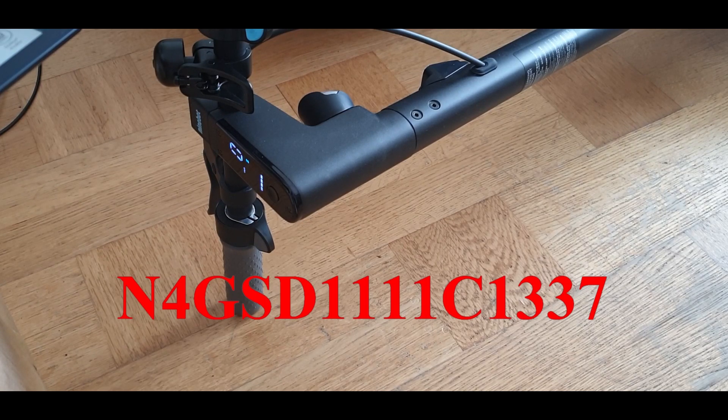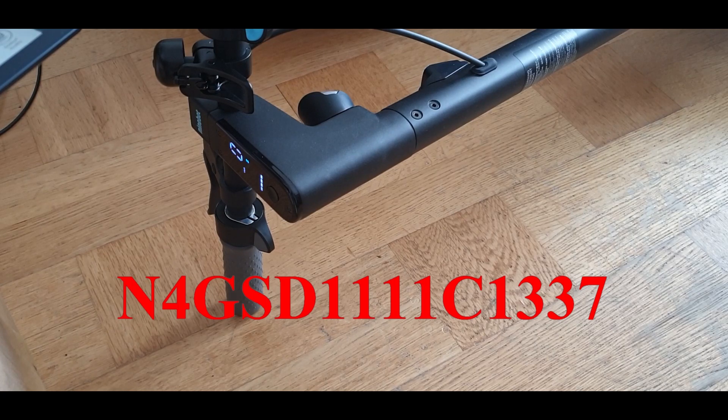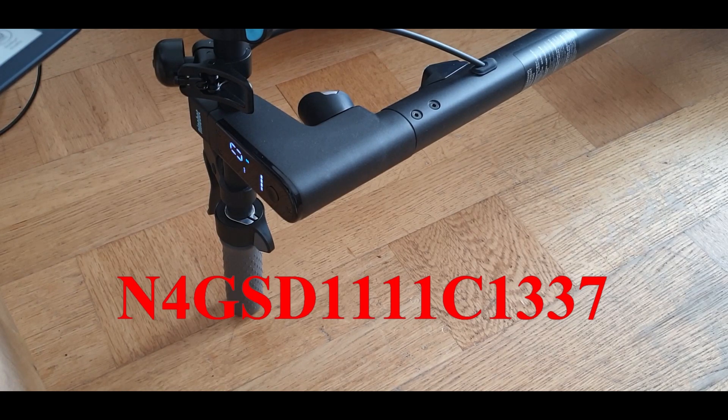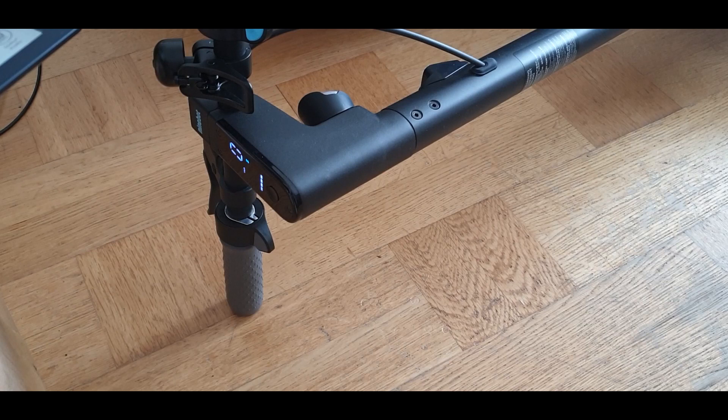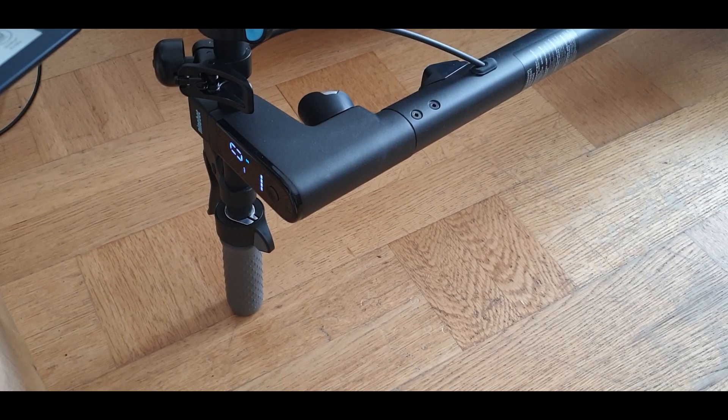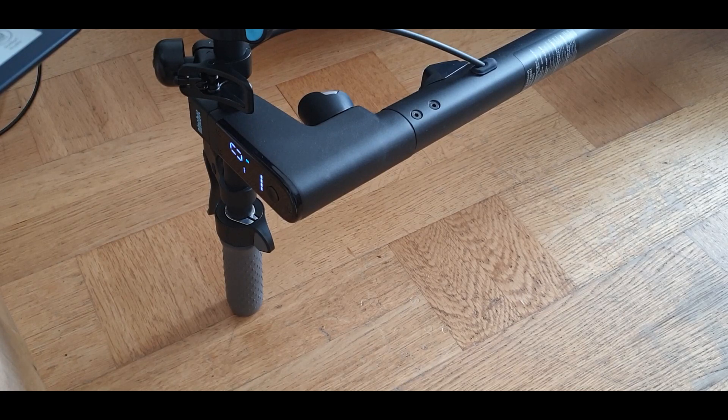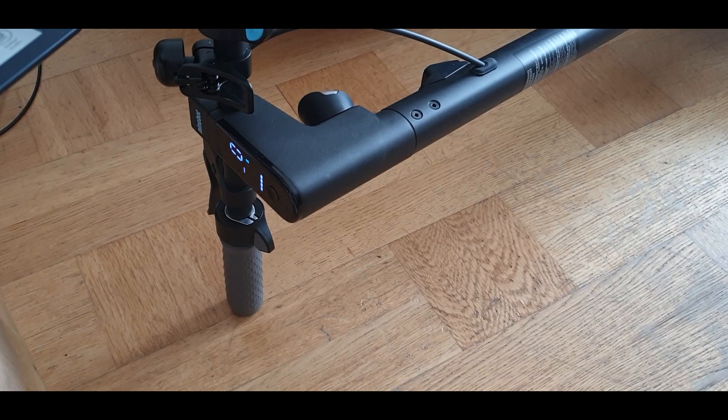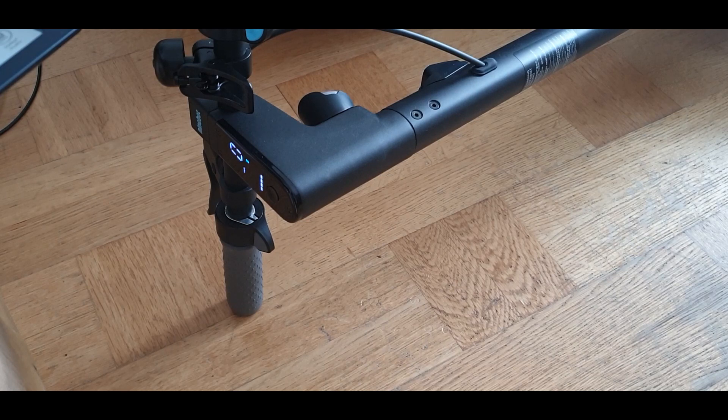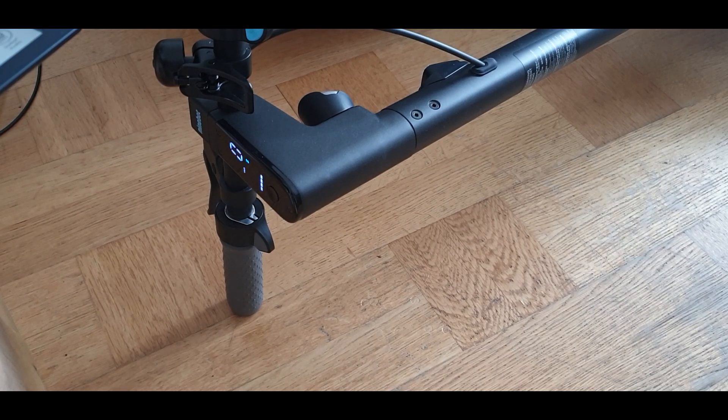So what I have done now is I have changed the serial number to N4GSD11111C and then a number, whichever you want. After that I uploaded custom firmware with 45 motor power constant and 45 kilometers an hour. And then I changed the region to US.